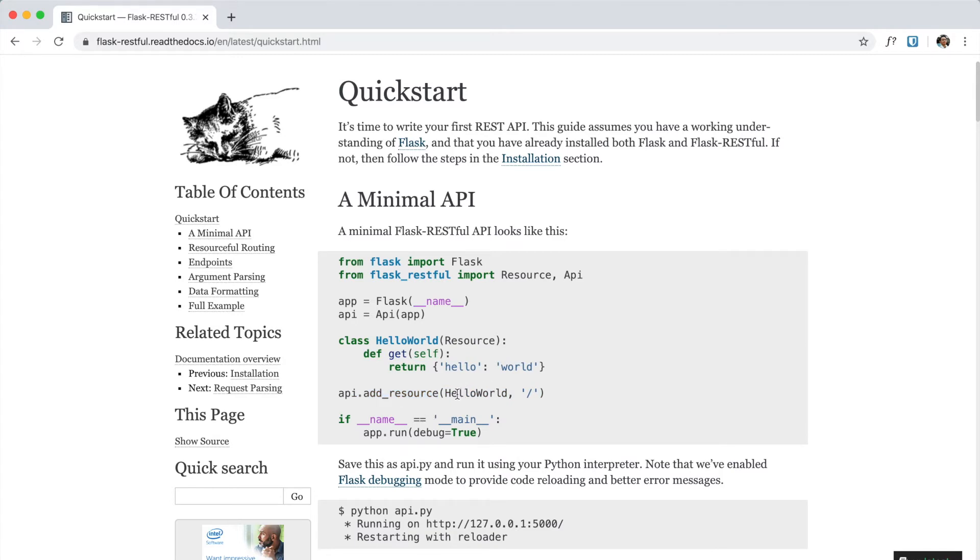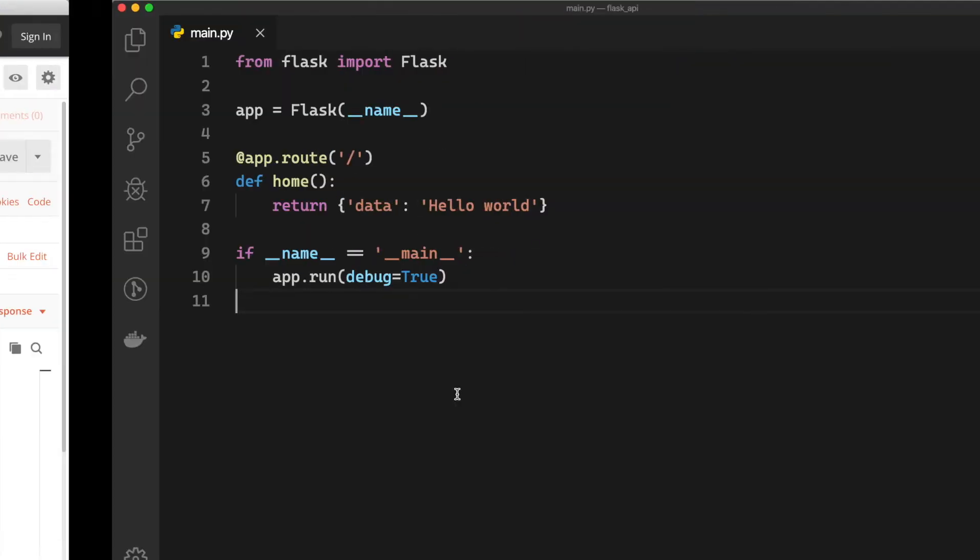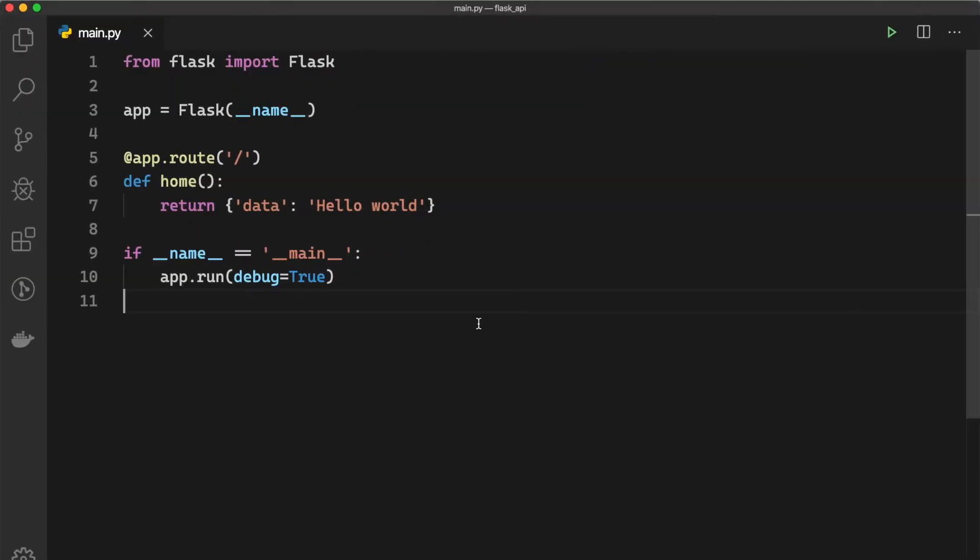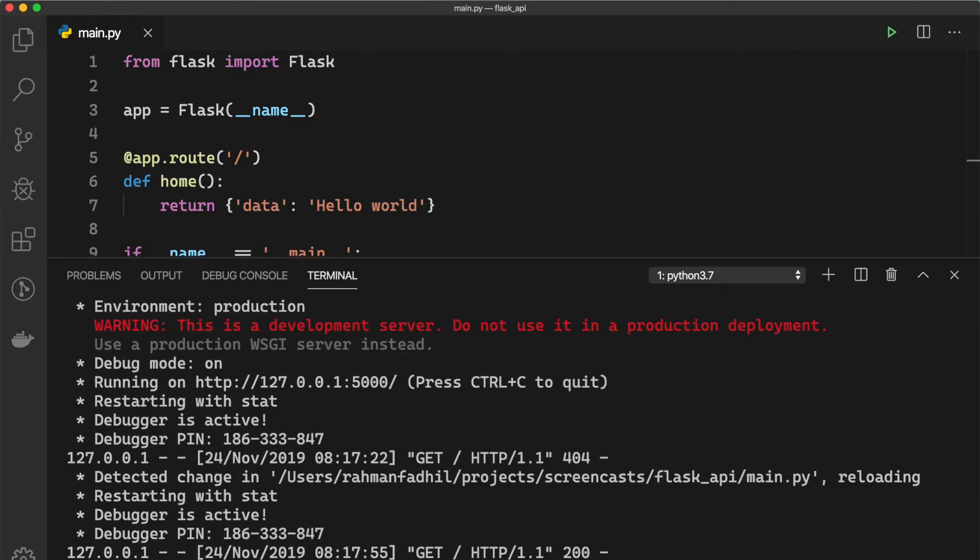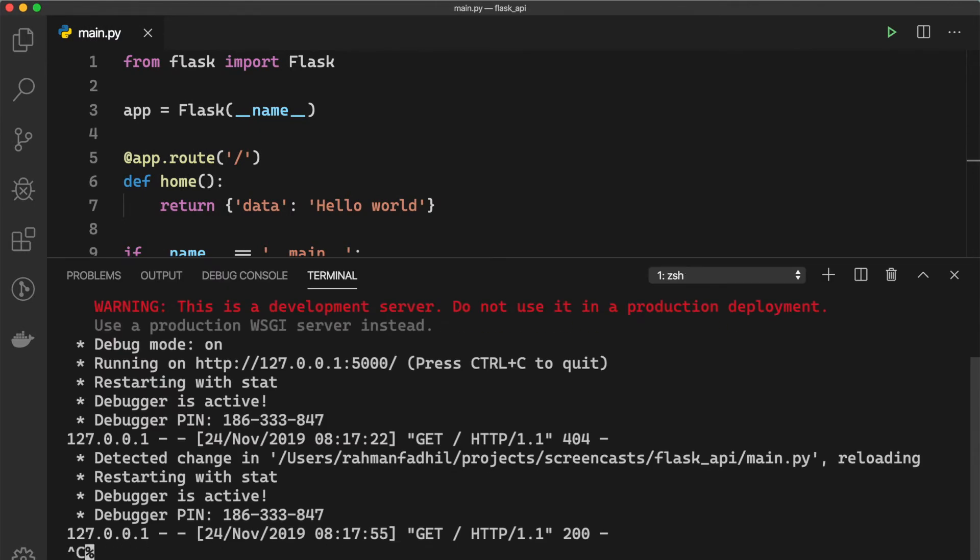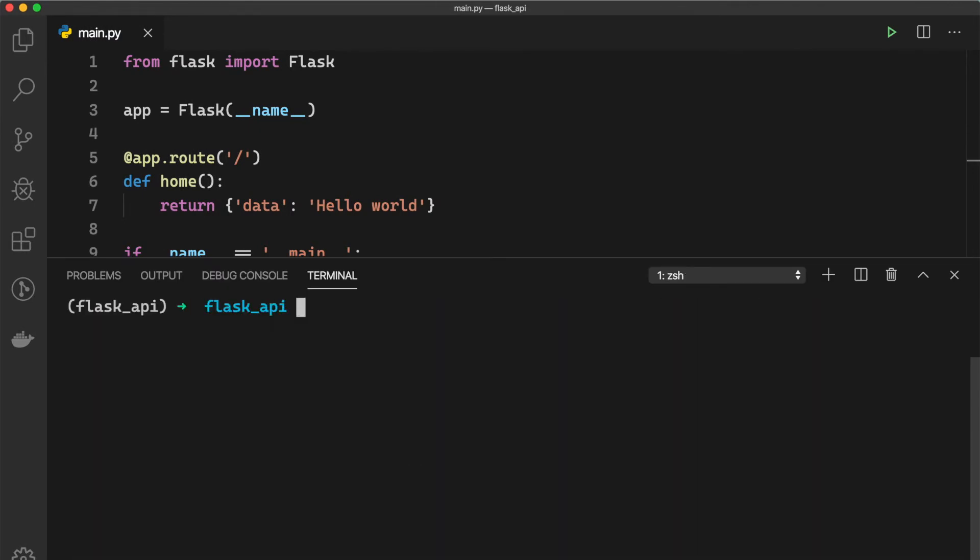So now what we can do is stop the server and we can say pip install flask-restful.